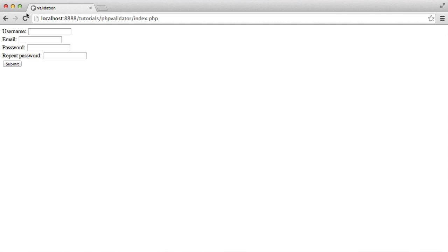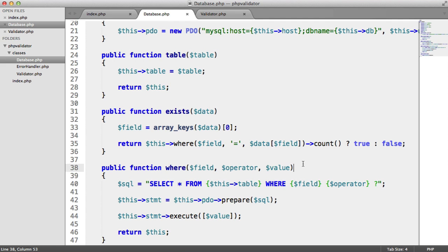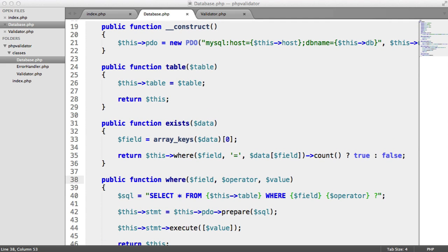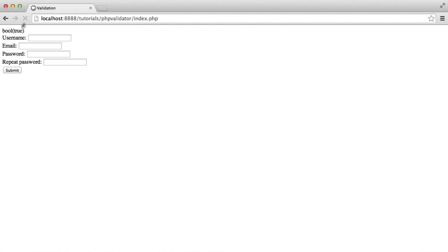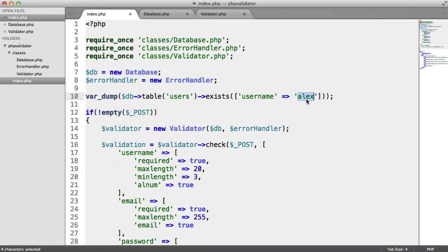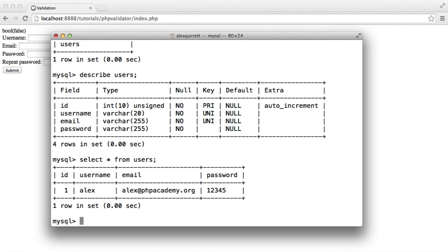Let's check if this works. We get false — that's actually wrong. Let's go back to our index page. There we go — I spelt the field name wrong. When I refresh we get a bool of true. If we say username 'Billy' that's going to be false because it doesn't exist in our record set.